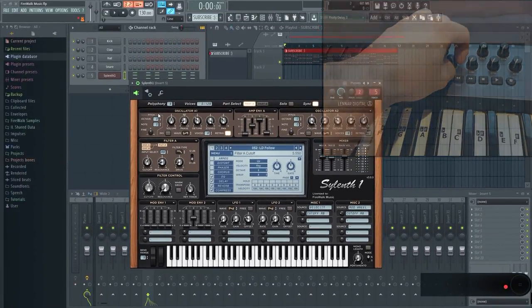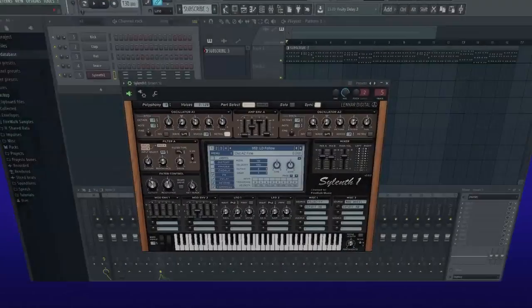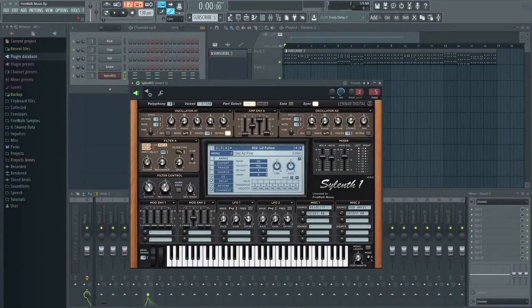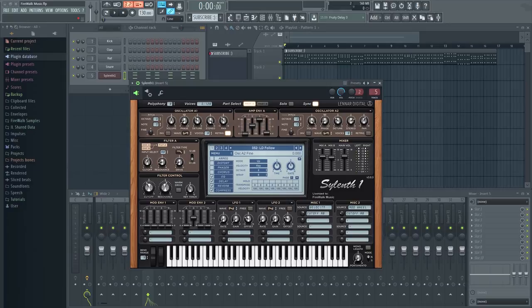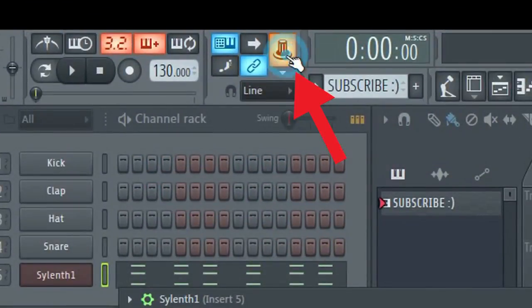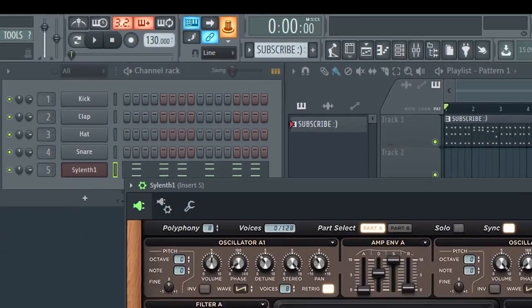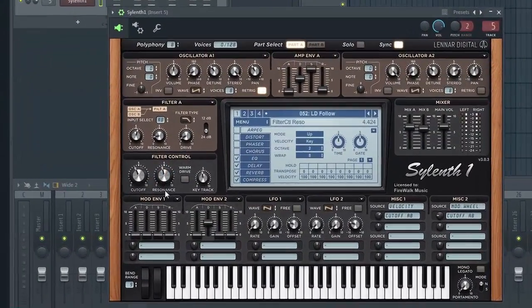Next, let's move on to the global links. After a global link is made, your controller will automatically link to the target in FL Studio or plugin each time that plugin is in focus. In order to make a global link, you will need to click here. Now that it's active, tweak the control you want to link. Let's try this one.